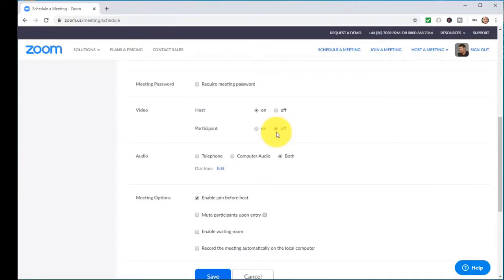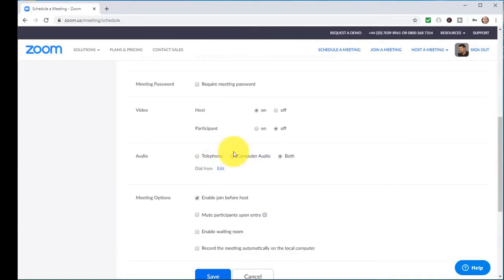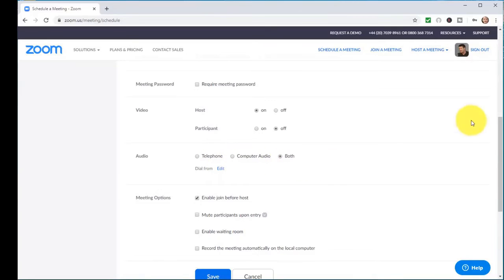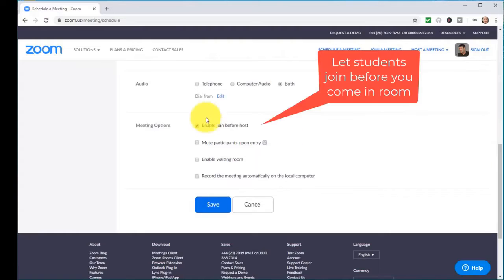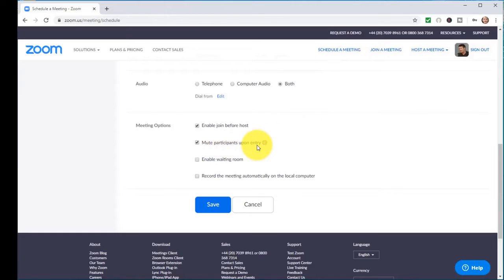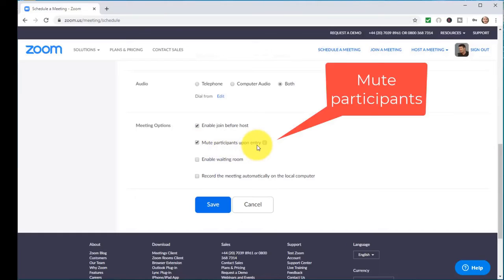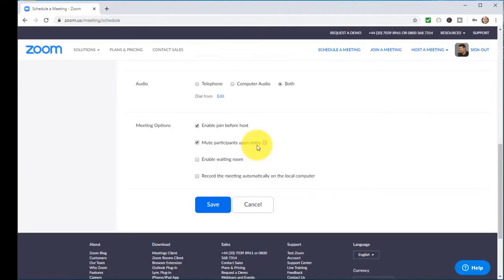You can turn on their videos at a later stage anyway, so I always start with the videos off. Here you want both. I very much doubt if any of your students are going to telephone in, but that would mean they can use both telephone and computer for the audio.